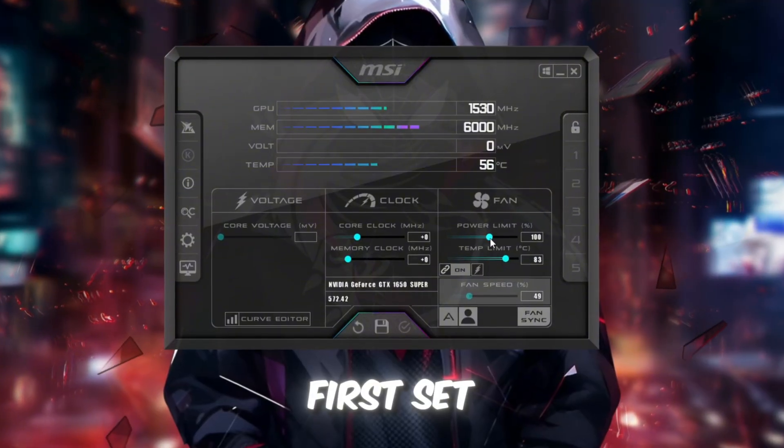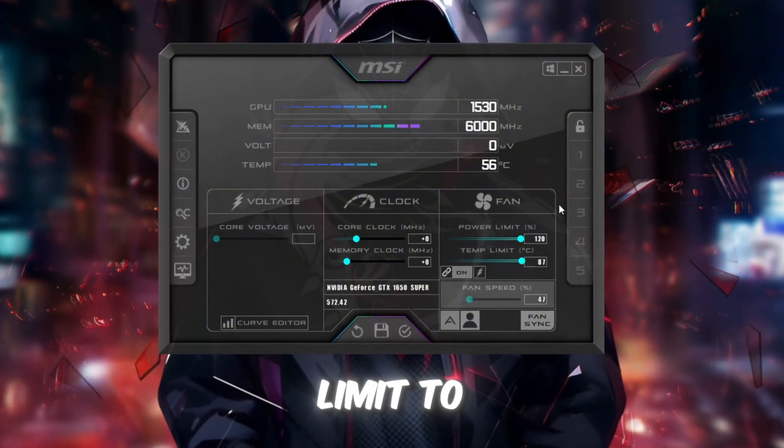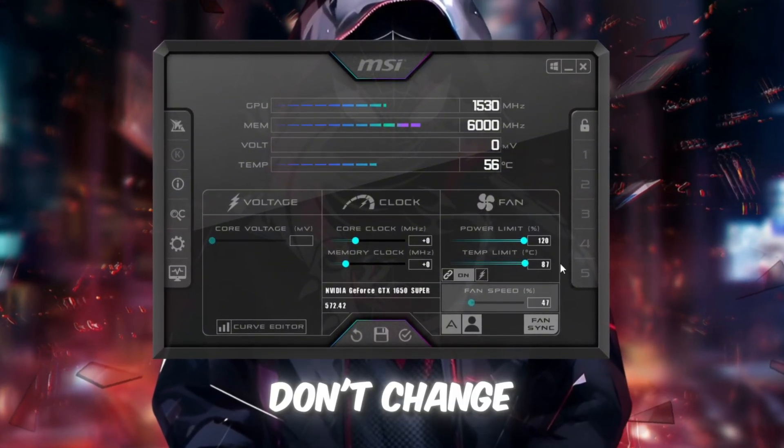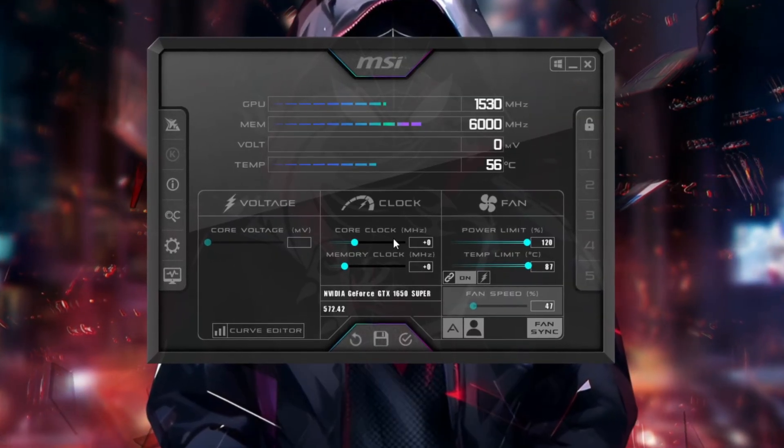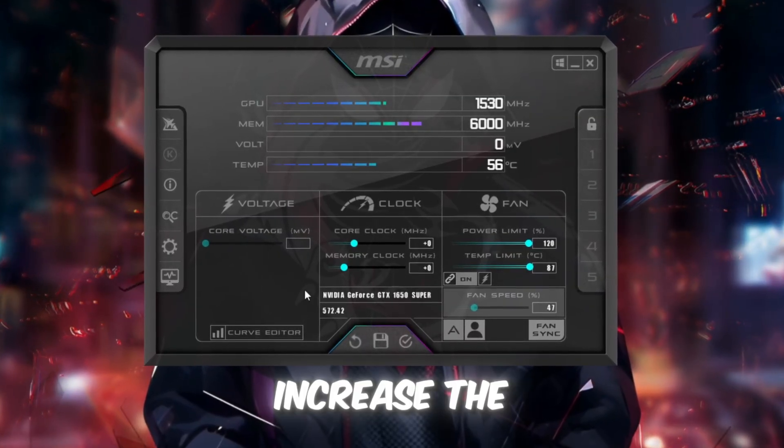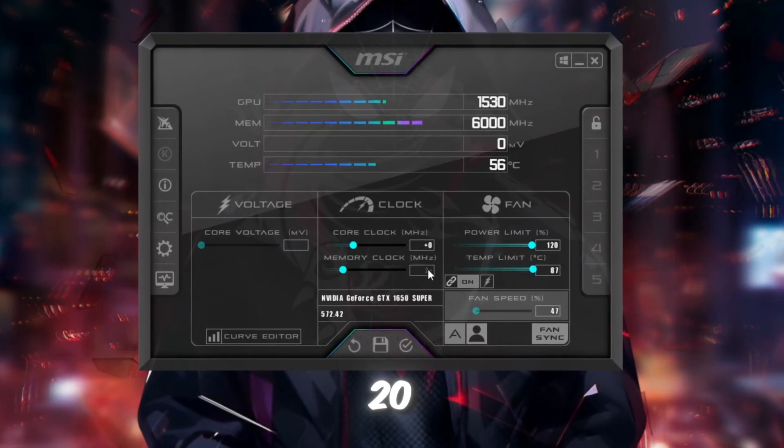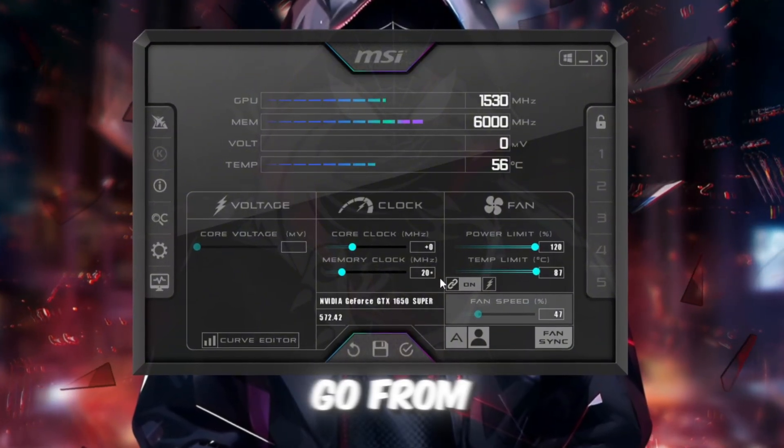First, set power limit and temperature limit to their maximum values. Don't change the core voltage slider. Now, slowly increase the memory clock in steps of plus 20. For example, go from 0, 20,